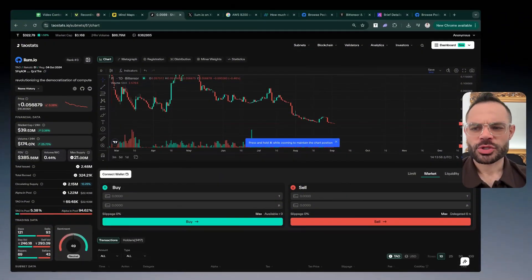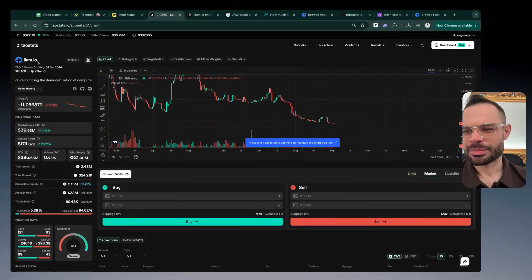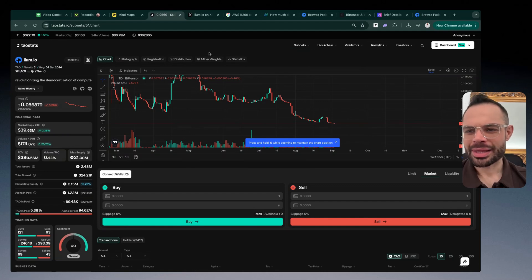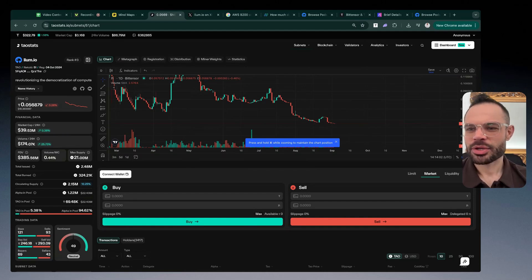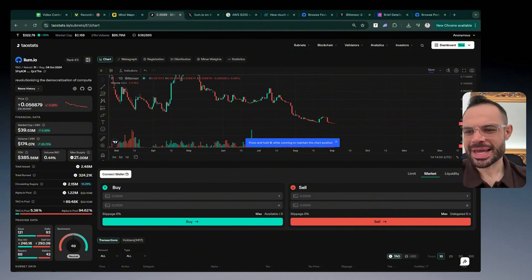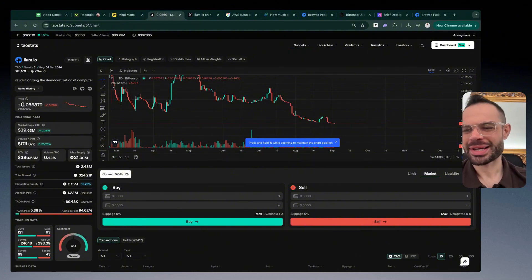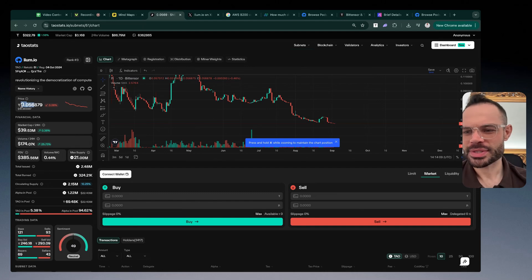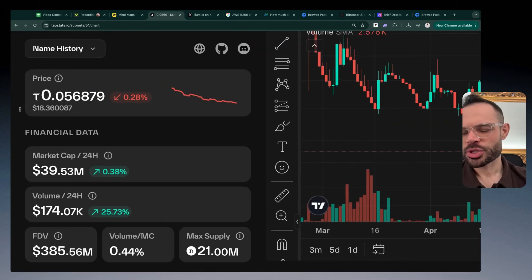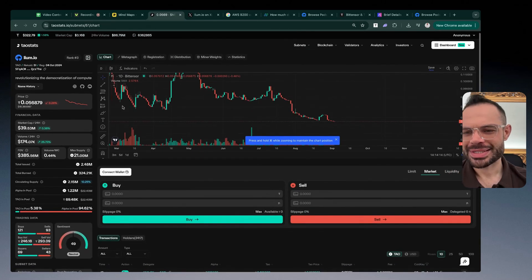Make sure you stick around until the end. I'm going to be showing you how you can be earning 165% APY with Liam and doing that on the Tau network. Let's dive straight into it. First and foremost, lium.io is subnet number 51 in the Tau ecosystem. We can see right now we're currently priced at 0.056 Tau, which is the equivalent of about $18.36 at the time of recording this video.